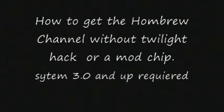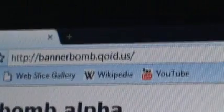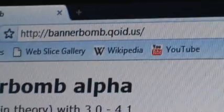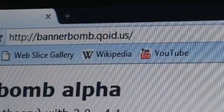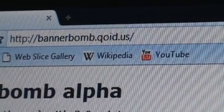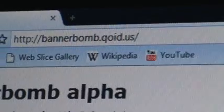This is how to get the homebrew channel on your Wii without Twilight hack and using Wii System 4.1U. First, you need to go to http bannerbomb.qoid.us